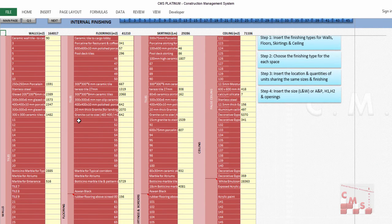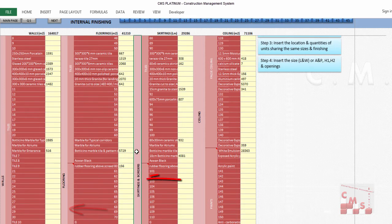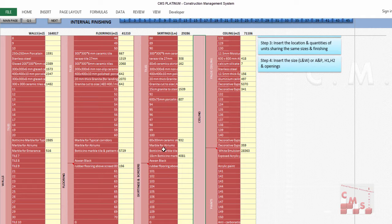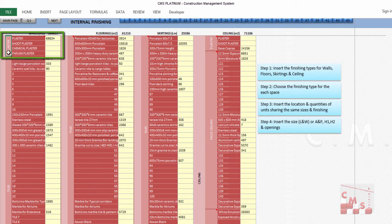In internal finishing, we have walls, floorings, skirting and borders, and ceiling — four locations of finishing. Let's look at each one. For the walls, you have the background of the wall, which is the plastering, either normal plaster or shoot plaster using a machine.